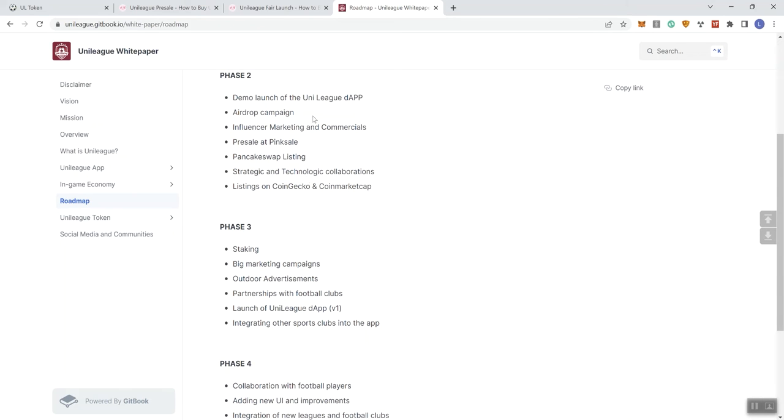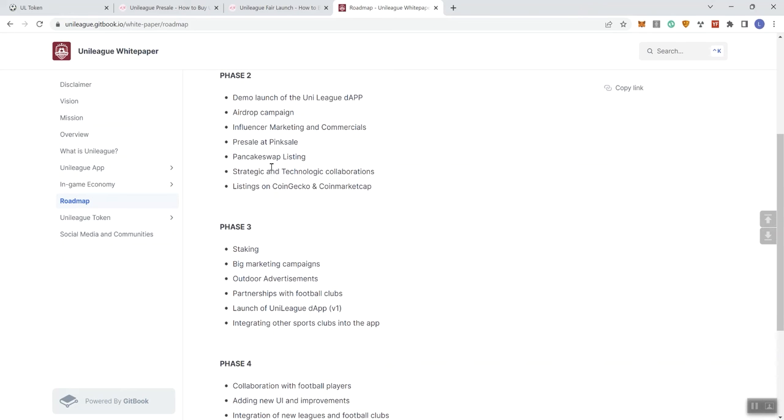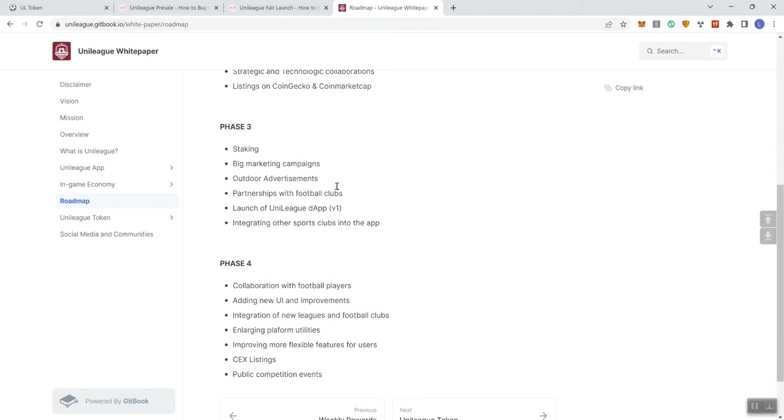Okay. So moving forward, phase two, demo launch of the UniLeague D app, airdrop campaign, influential marketing and commercials, pre-sale. There we go. So this is correct. But what they got going on here, I don't even know what this is. Okay. Moving forward, we see pancake swap listings, strategic and technologic collaborations, listings on CMC and CoinGecko. And again, if you're not pre-listed, it doesn't make any sense to go ahead and state that you're listing there. So if you're not pre-listed, then ultimately you want to state that you're submitting your application for these two platforms.